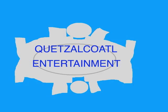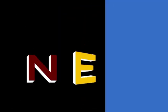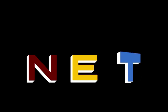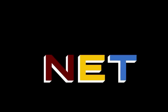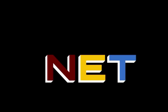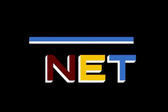This program is a production of Quetzalcoatl Entertainment. This is NET, the Public Television Network.